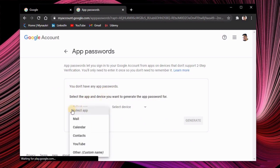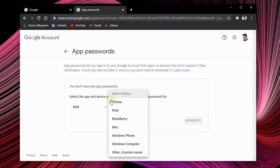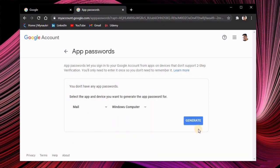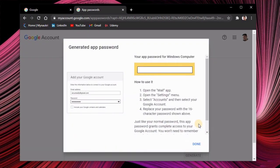In the application setup you have to set as a mail and the select device for now you can select as a Windows computer and hit on the generate button. It will give you 16 digit alphabets make sure you copy that and hit on the done button.